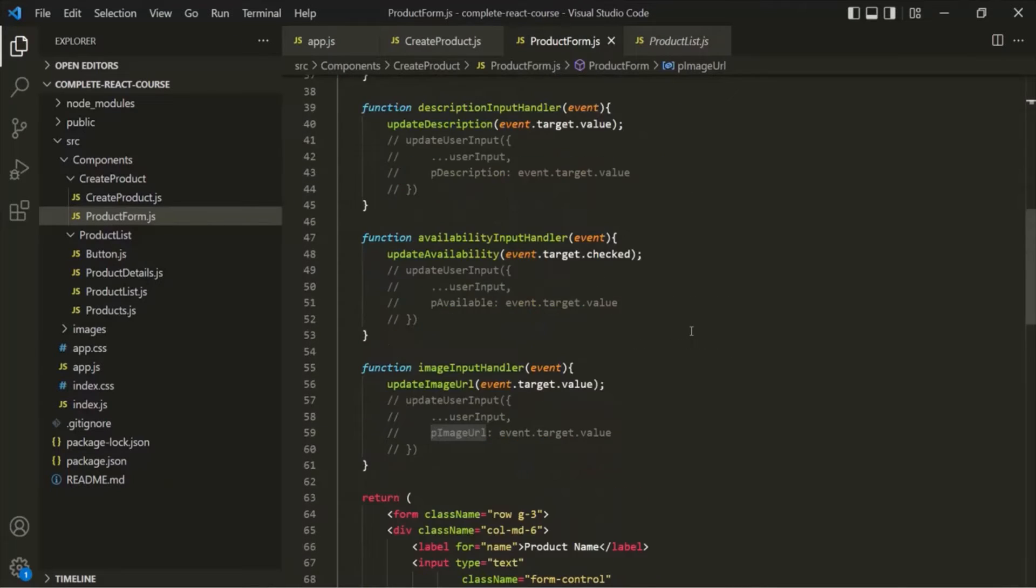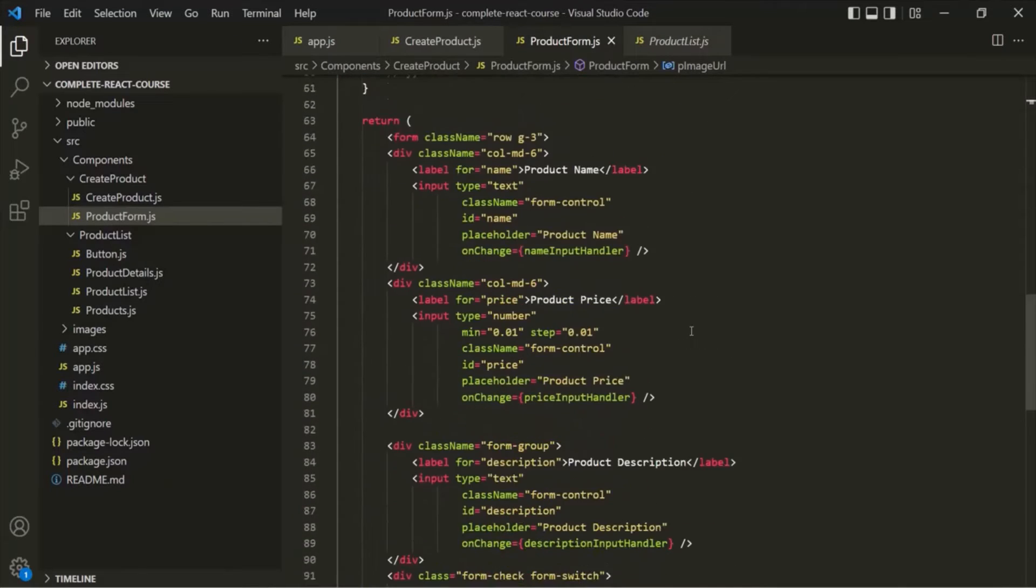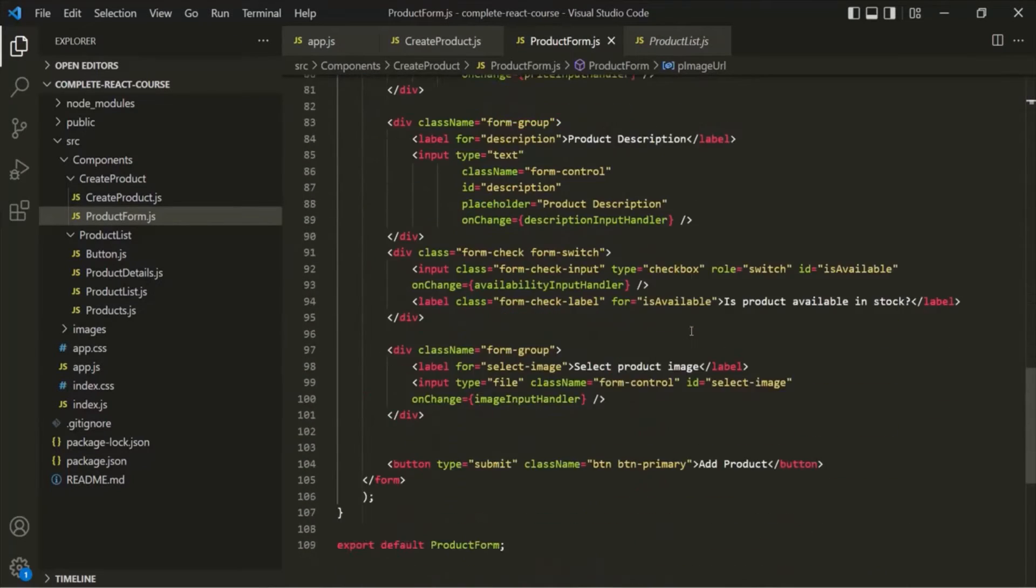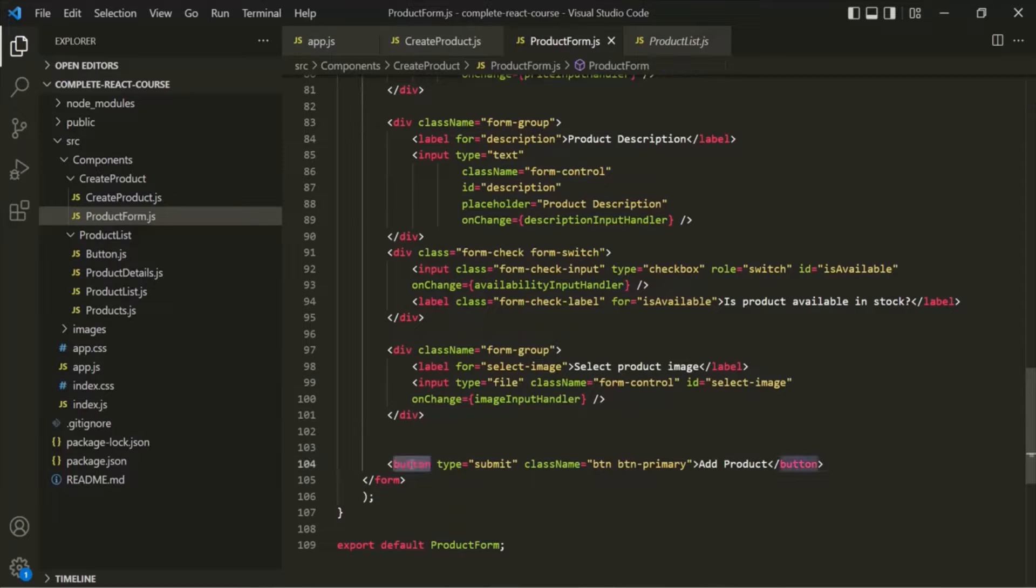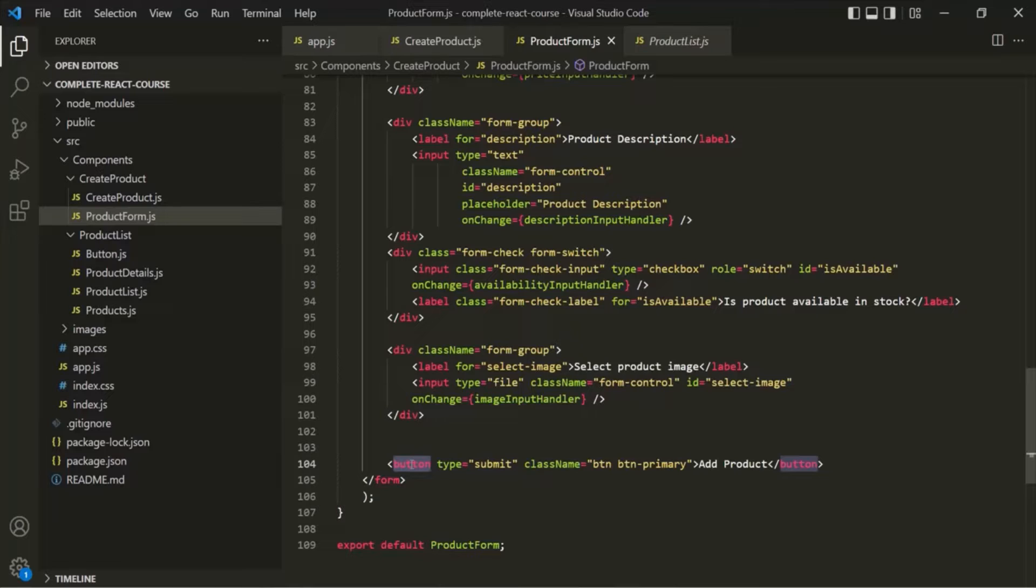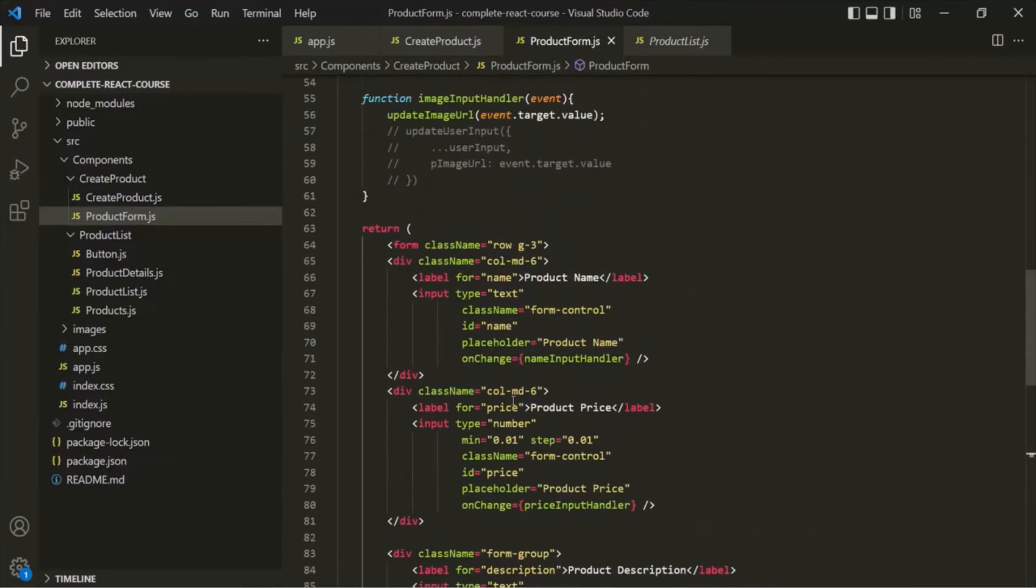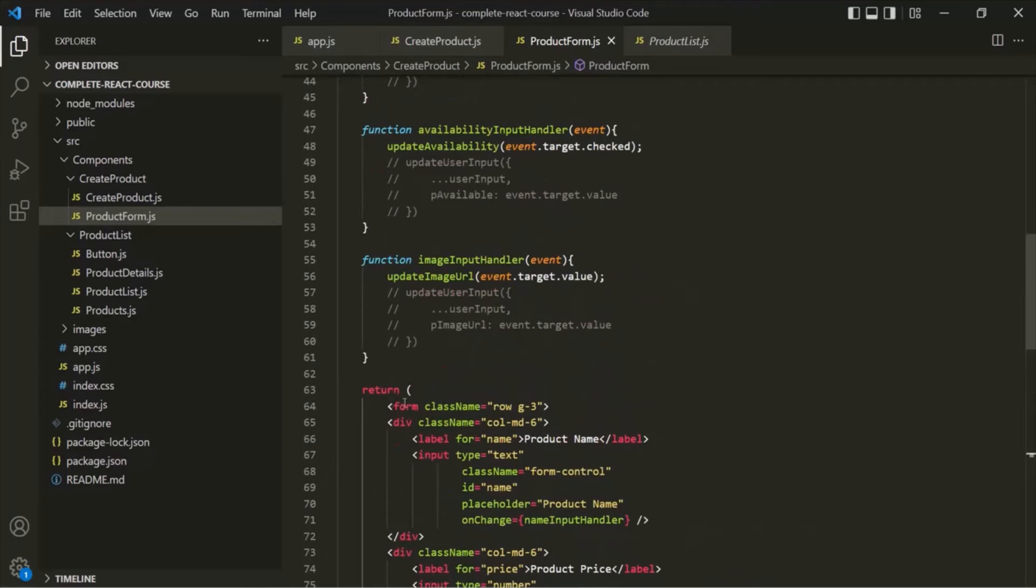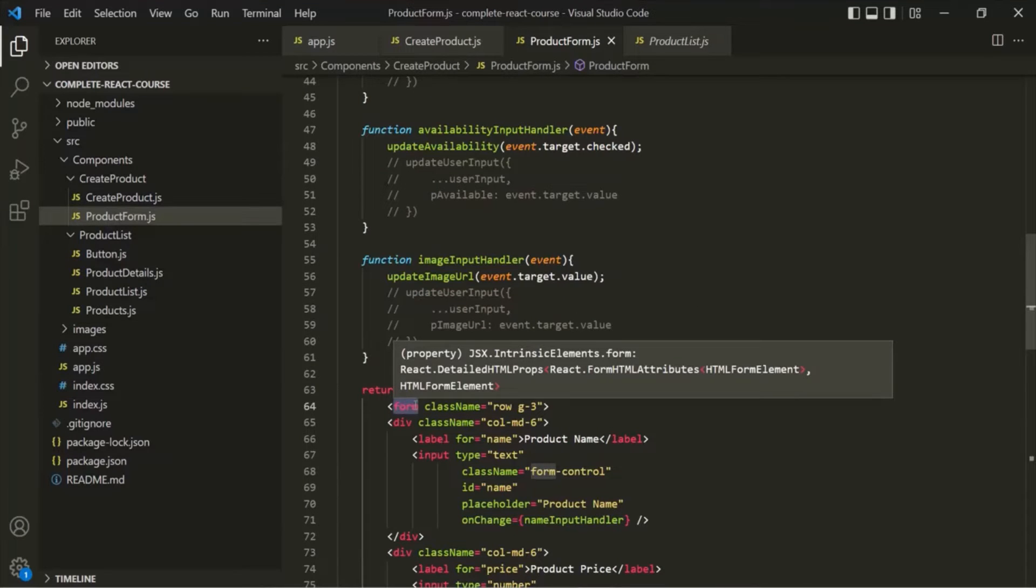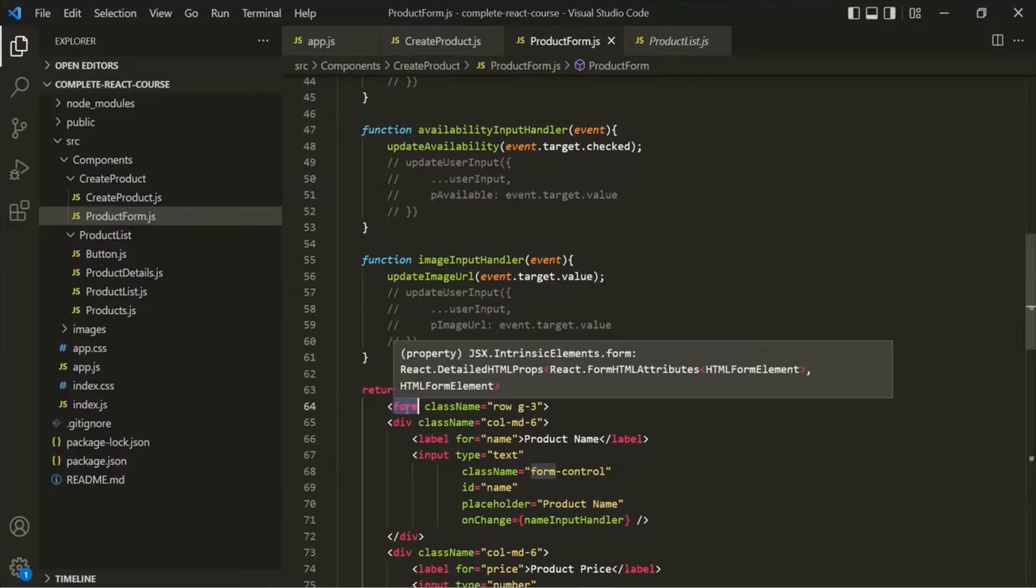Either we can add a click event listener on this button element, but this would not be the best way of listening to form submission here. There is a default behavior built into HTML forms. If a button with type submit is clicked inside a form, this overall form element will be submitted. The form element will emit a submit event and we can listen to that submit event on the form element itself.